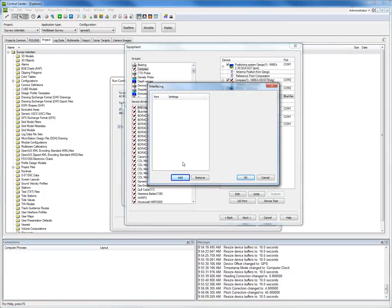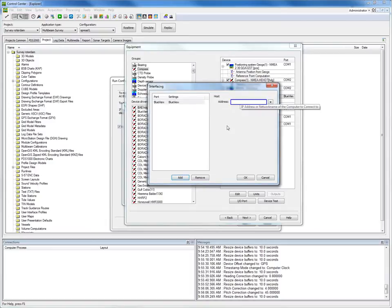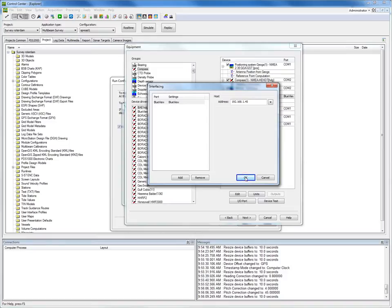For the motion sensor, the required port is not yet defined, so we click the Add button. Since the BlueView sonar is connected by an Ethernet connection to the computer, we have to define a network port. Give it a name like 'BlueView' and enter the correct IP address of the sonar — 192.168.1.45 is a standard IP address for a BlueView sonar.